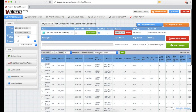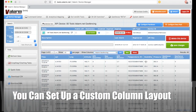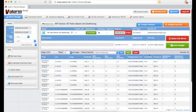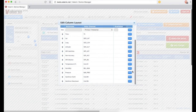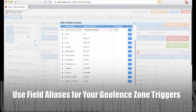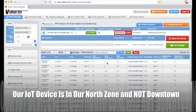Make sure that your geofence zones are enabled and click the Save button. That's it! Now your geofence zones are active and you can see the outputs in all of your tools.valarm.net features. You can set up a custom column layout to rename your geofence output fields to any alias that makes sense for you. Here we've made custom fields and nicknames for our two geofence zones — the northern part of town and downtown in the city center.